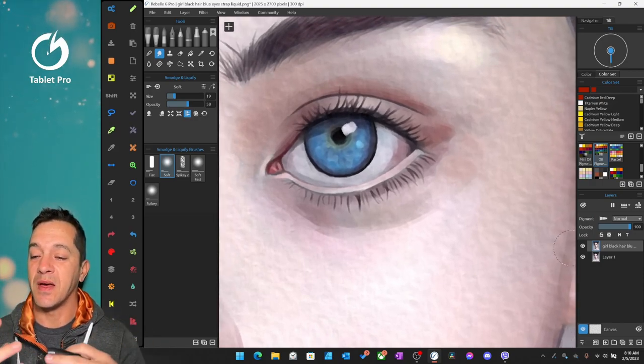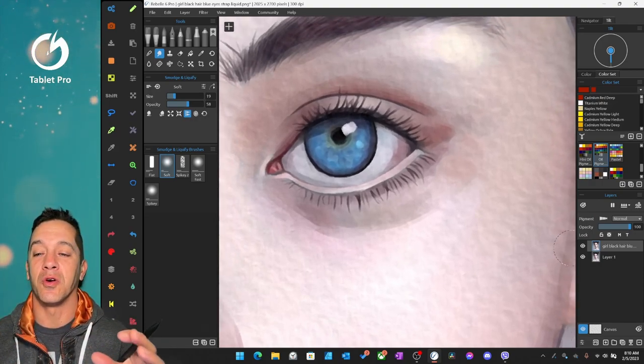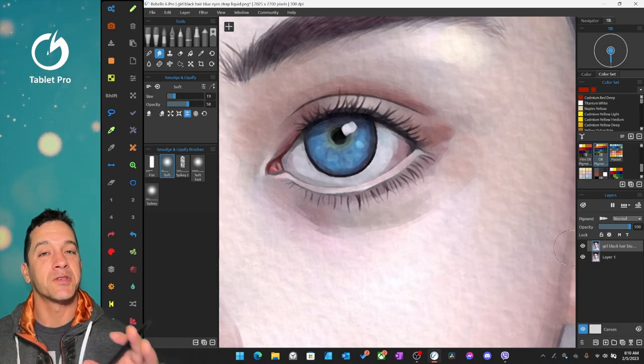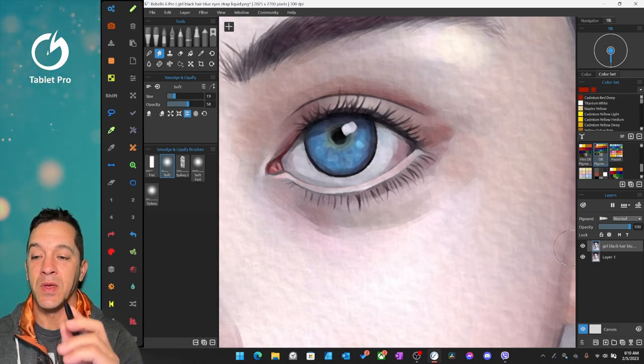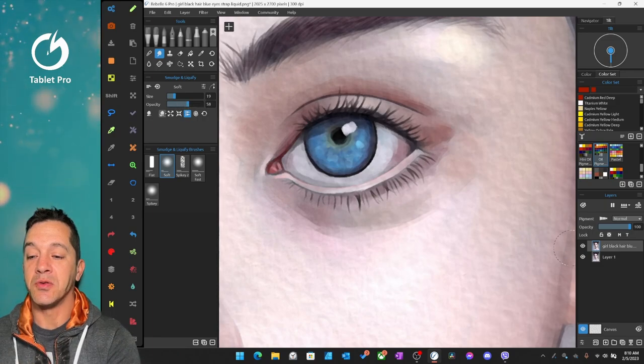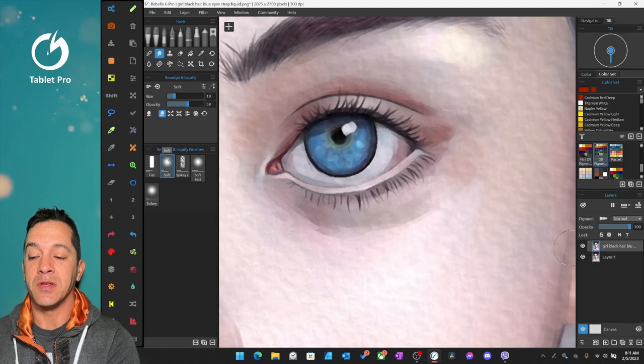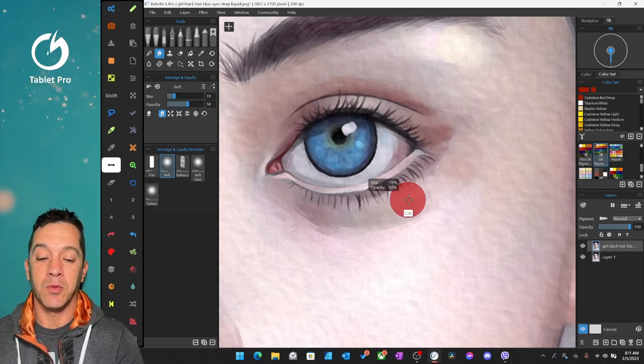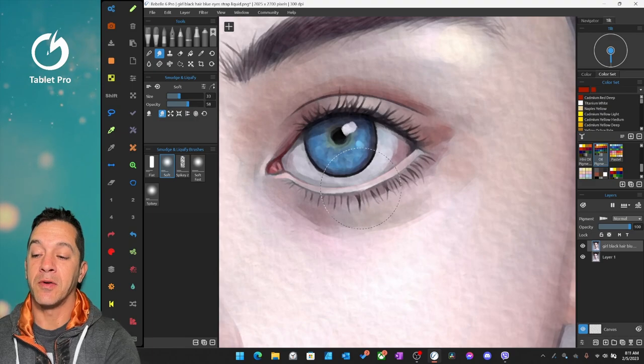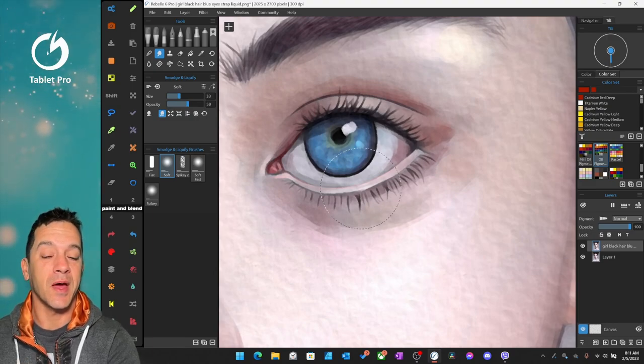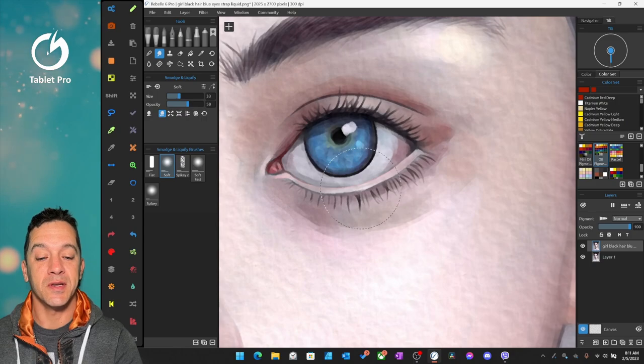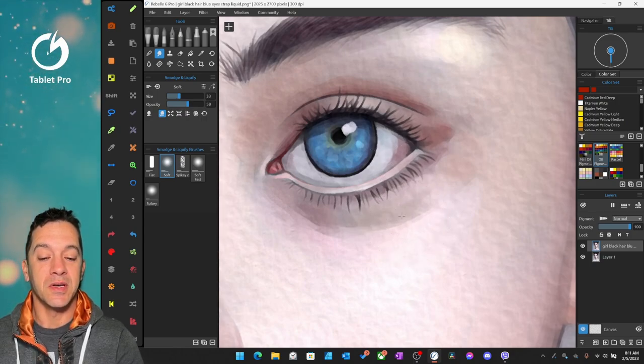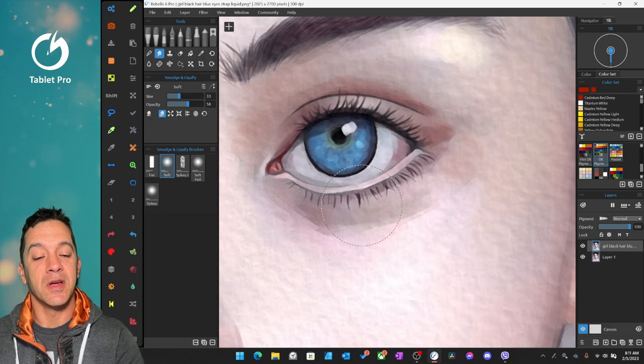And those who've used any type of smudging or liquify tool in the past, you're going to understand immediately how amazing this is. Okay, so we have the AI tool here. We're going to use liquify push, and I'm choosing the soft brush right here. And we're going to make this a little bigger, by the way, over here on the left, I have the touch panel from Tablet Pro. This is made specifically for Rebel 6, but you can use it in other programs.